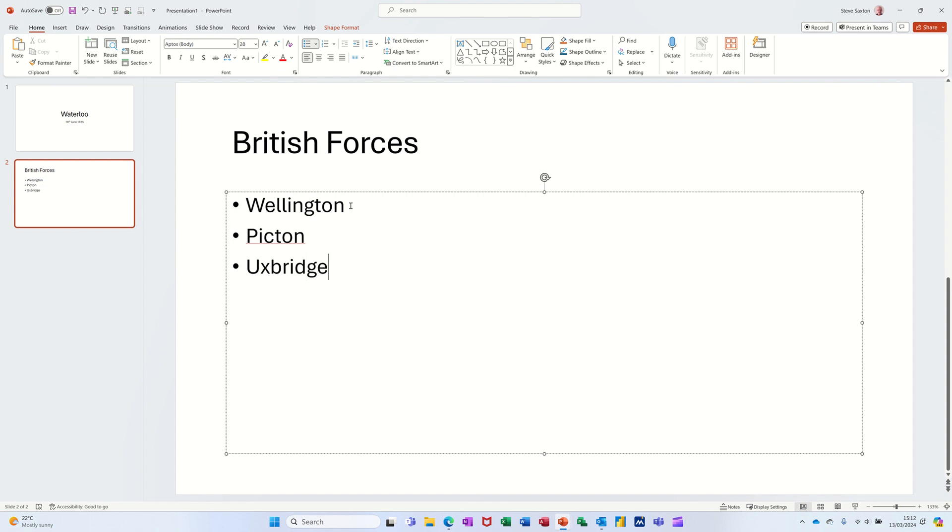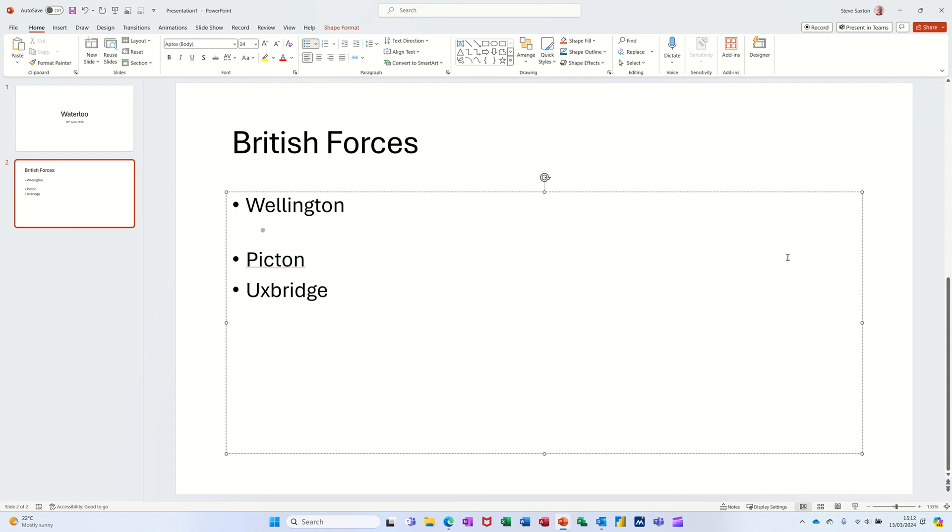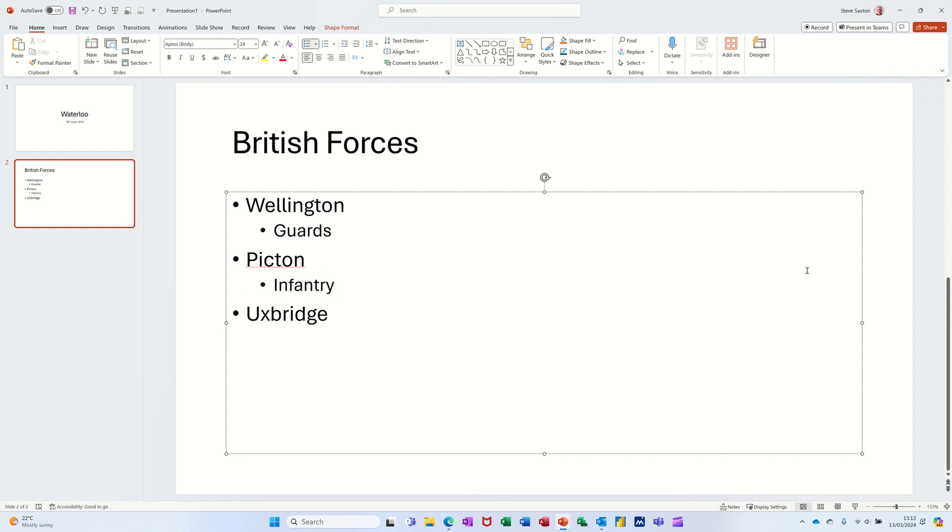Now if I press Enter after each one of those, I can then press Tab and get a sub-bullet, which I do want. I'll do Guards, same thing for Picton - Infantry, press Tab, and then Uxbridge - Cavalry. So that's my slide.